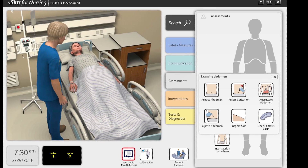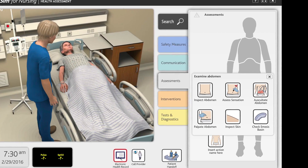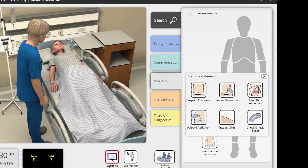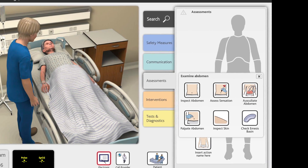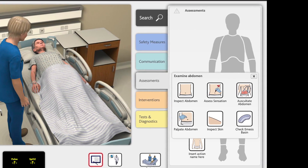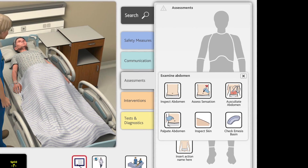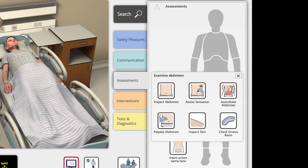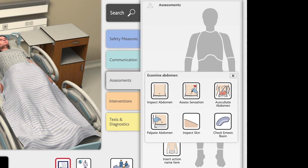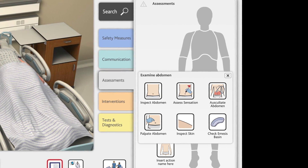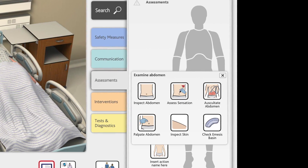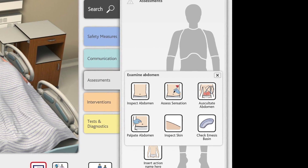Within the Assessment tab, students can hover over any area they wish to examine. The program presents the student with various options designed to properly diagnose the patient.